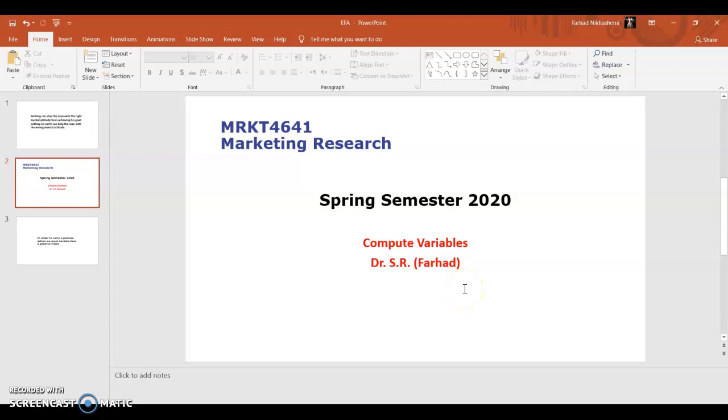Greetings, Dr. Pahad is here. In this video I'm going to show you how to compute variables in SPSS.